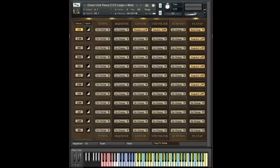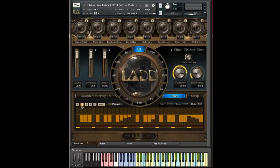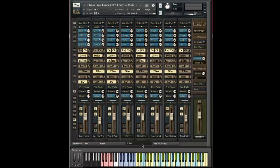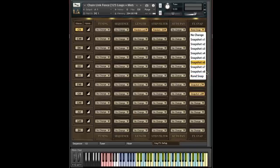So our length is about 90% or 100%. We're on the second step filter preset. And we're on the sixth FX snapshot.